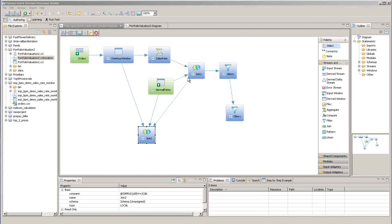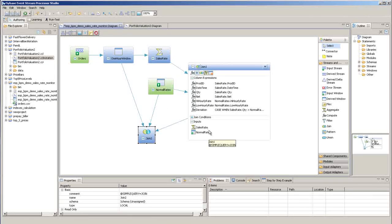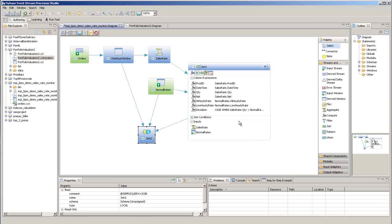To configure an object, expand the object by clicking on the little plus button in the shape. Here you can work with all of the child elements and properties of this object, in this case a join query.